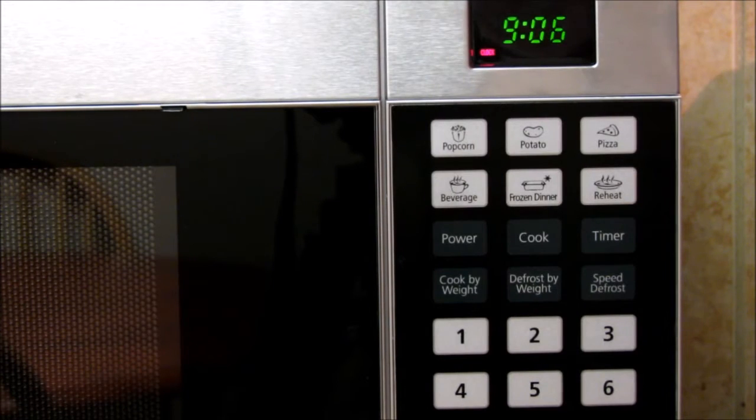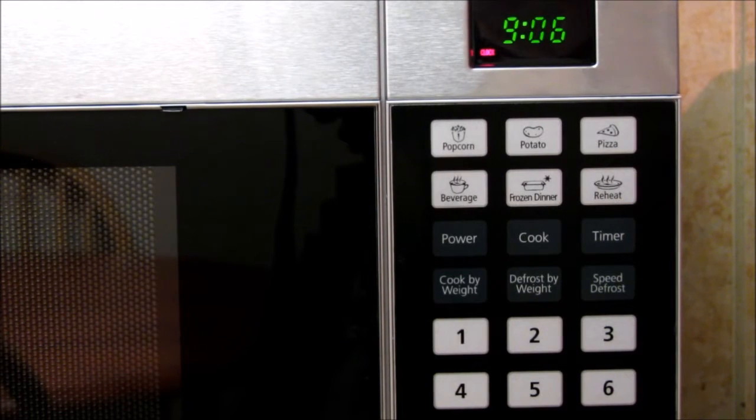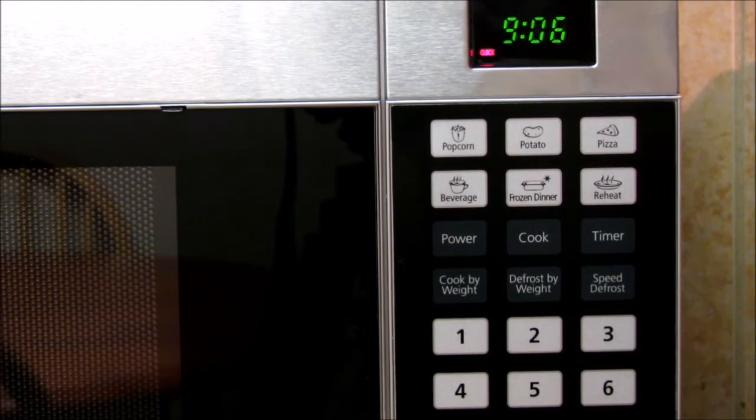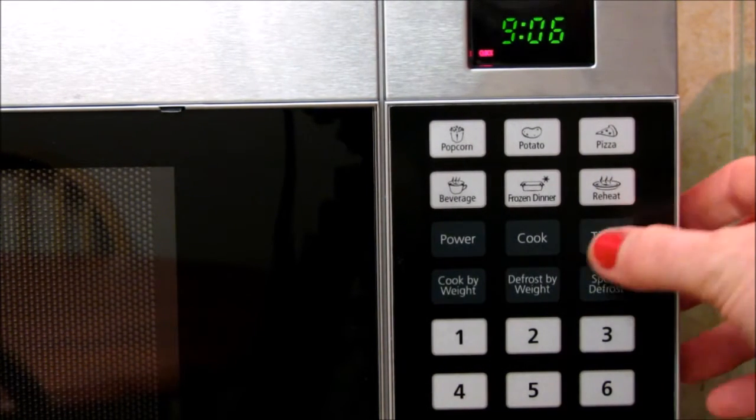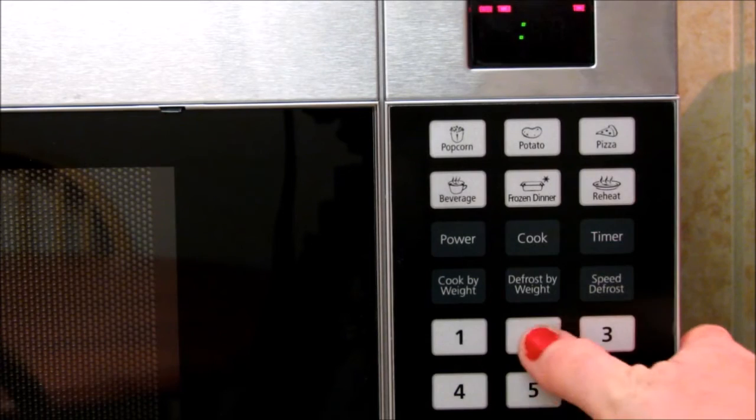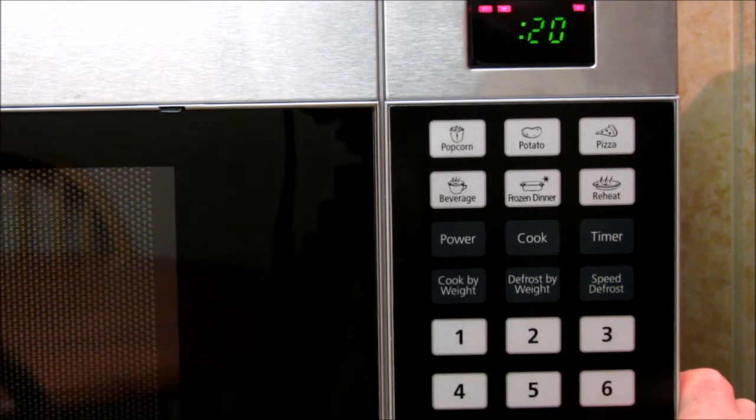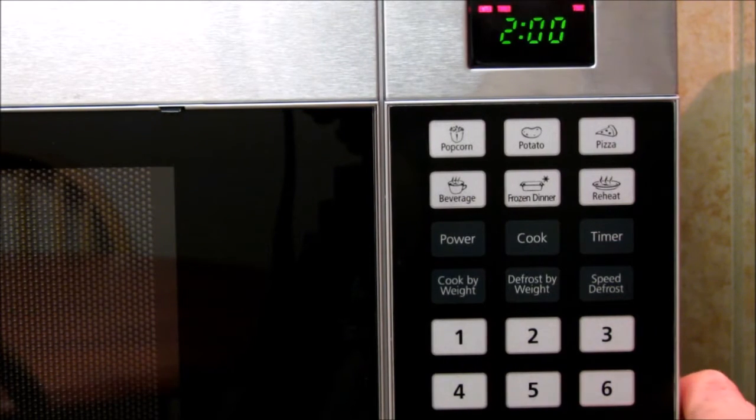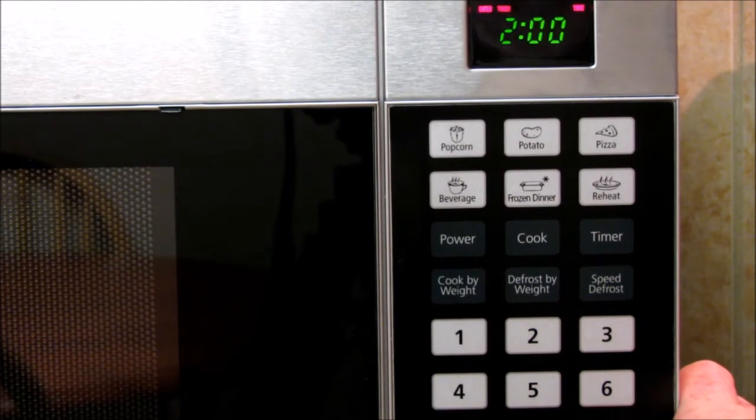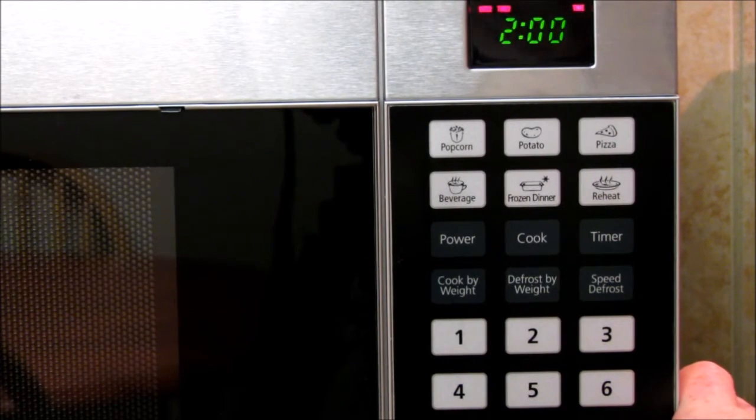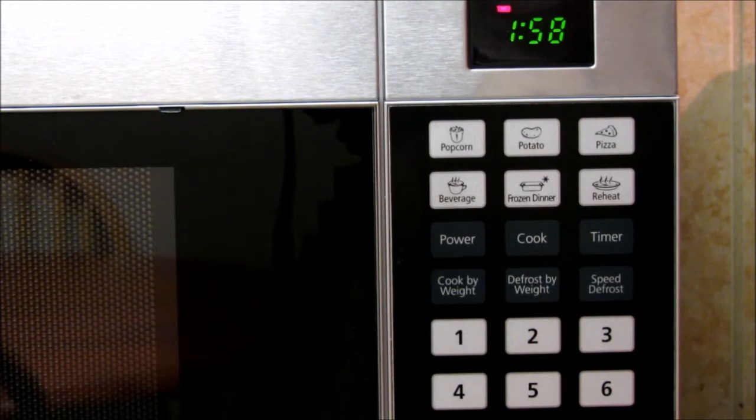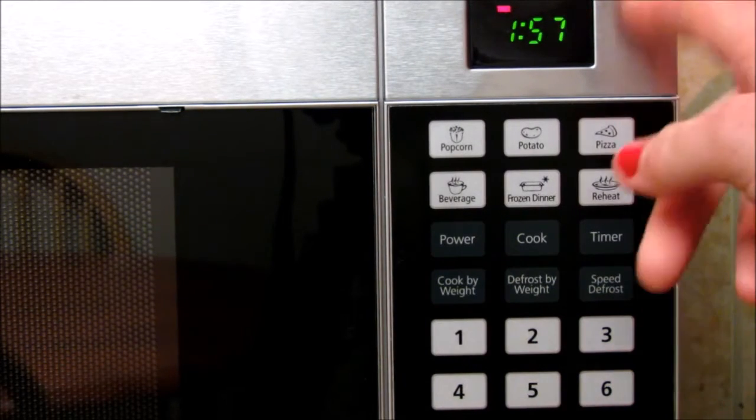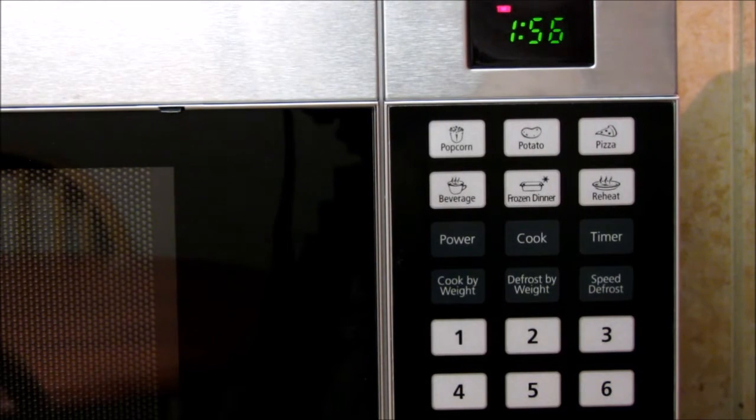If you're wanting to set the timer, you do it exactly like you do the clock. So timer, let's say two minutes, and then you will hit the start button and it'll start counting down.